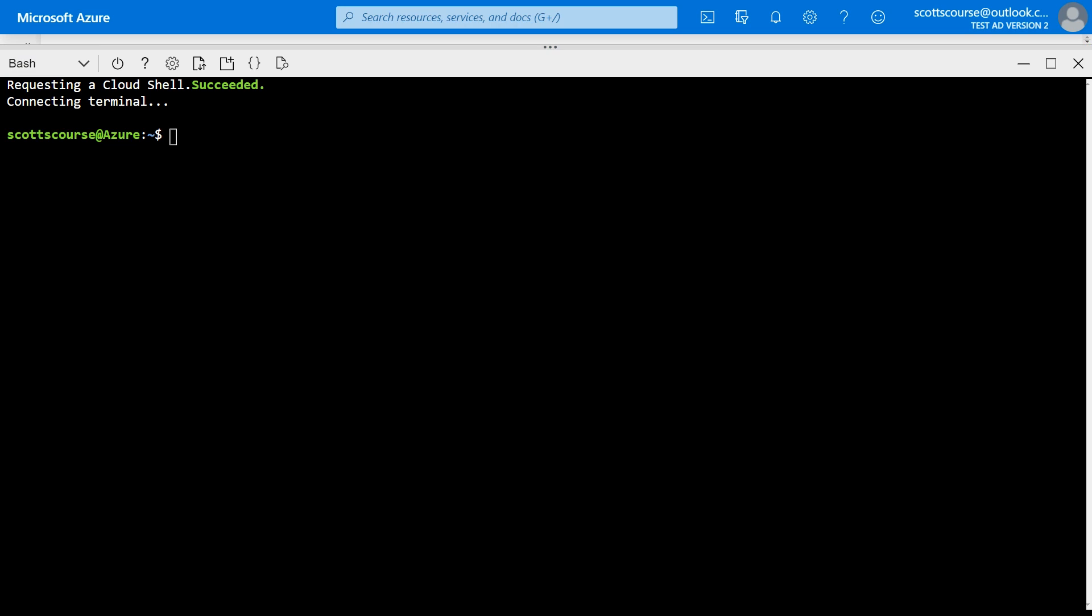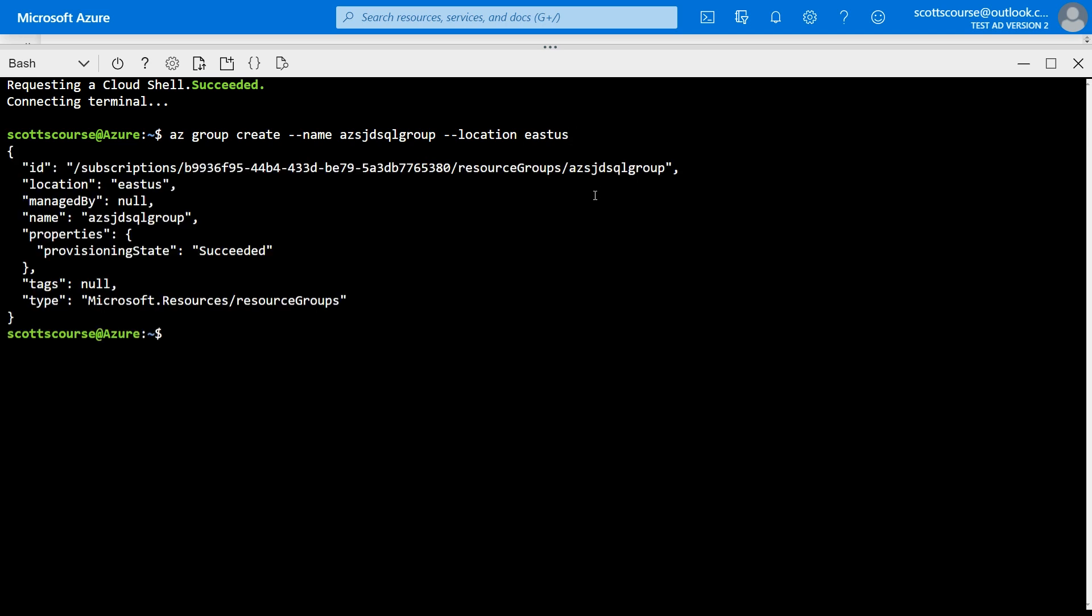We're going to start off with the simplest thing to do, which is to create a resource group. So az group create and you give it a name and you give it a location. So that will be an empty resource group where I can create my resources.